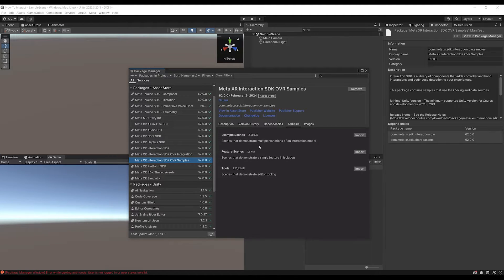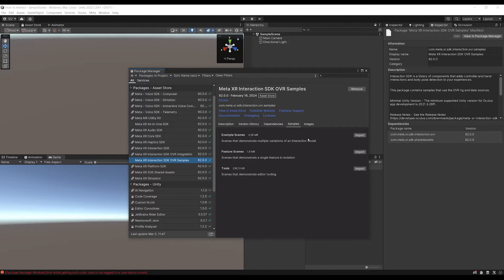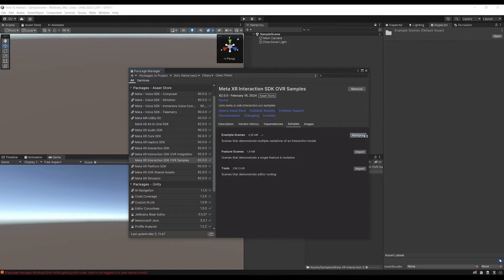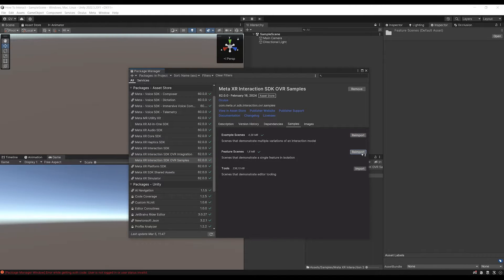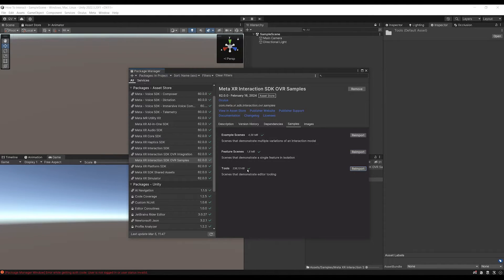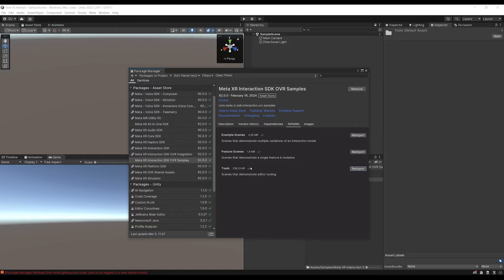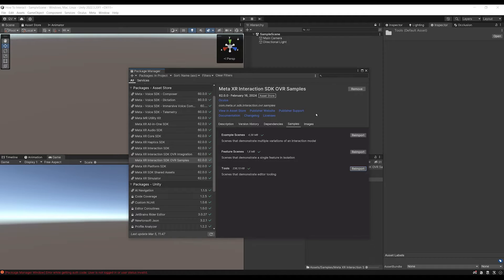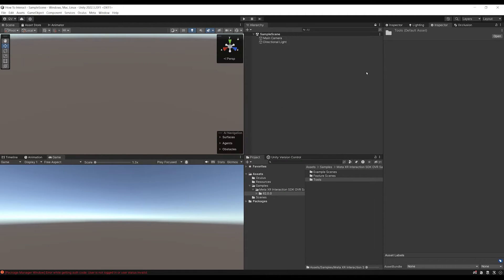Let's go to In Project now and we can see it here, the Meta XR Interaction SDK of VR Samples. And now if we go to Samples, we will be able to download all of these scenes, which will contain some great things for us to try. So let's click on Import for the example scene, again for the feature scene and again for the tools. I really advise you to do so because these scenes are really great. But now everything is done. We have all the package necessary to interact with the Meta XR All-in-One SDK.